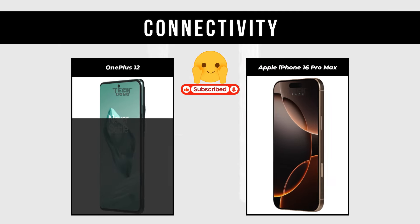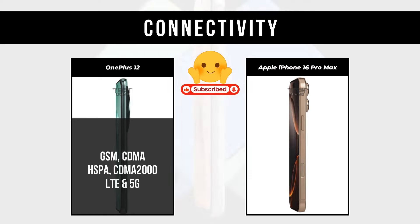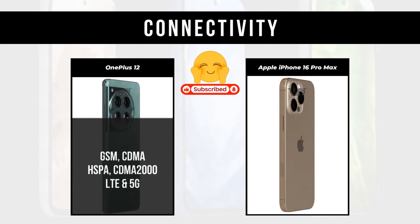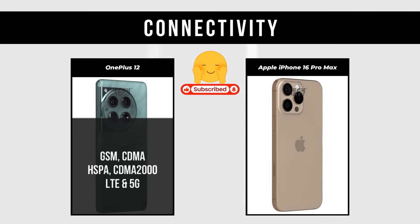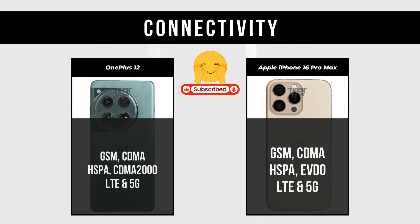Connectivity: OnePlus 12 supports GSM, CDMA, HSPA, CDMA2000, LTE, and 5G. Apple iPhone 16 Pro Max supports GSM, CDMA, HSPA, EVDO, LTE, and 5G.